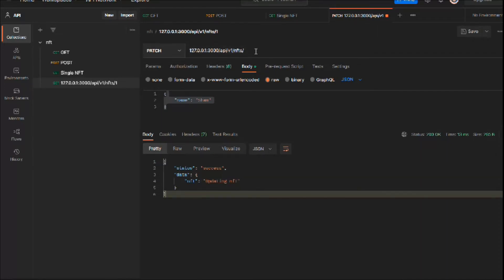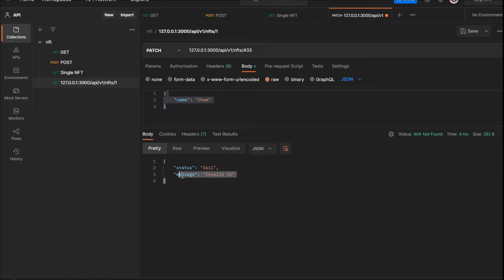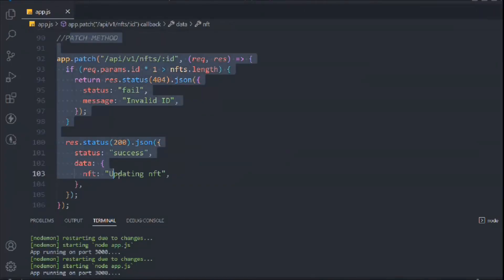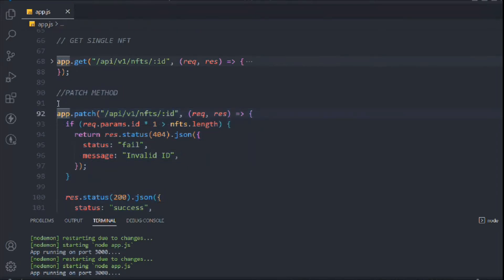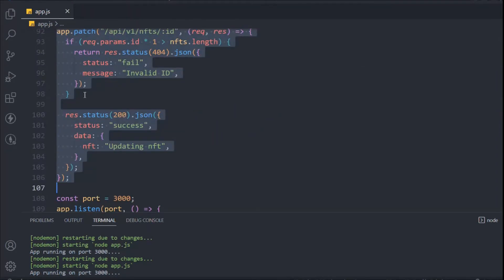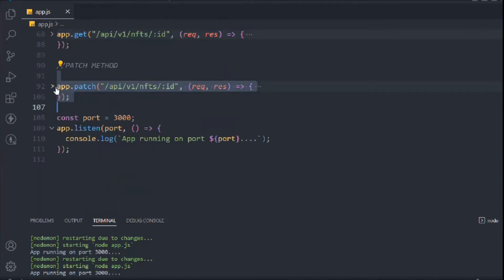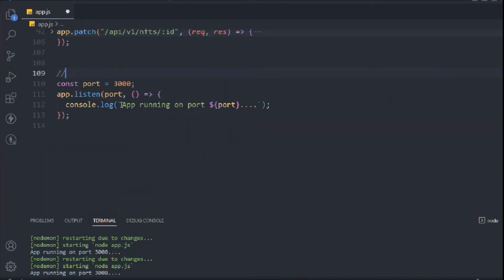This function does nothing in our local database right now — we're just building out the functionality. The guard validation is also working correctly. Now let's build similar functionality for the DELETE method. This delete function won't actually delete data from the local database either, but the functionality will work properly when we connect our real database. So let's write the delete functionality.